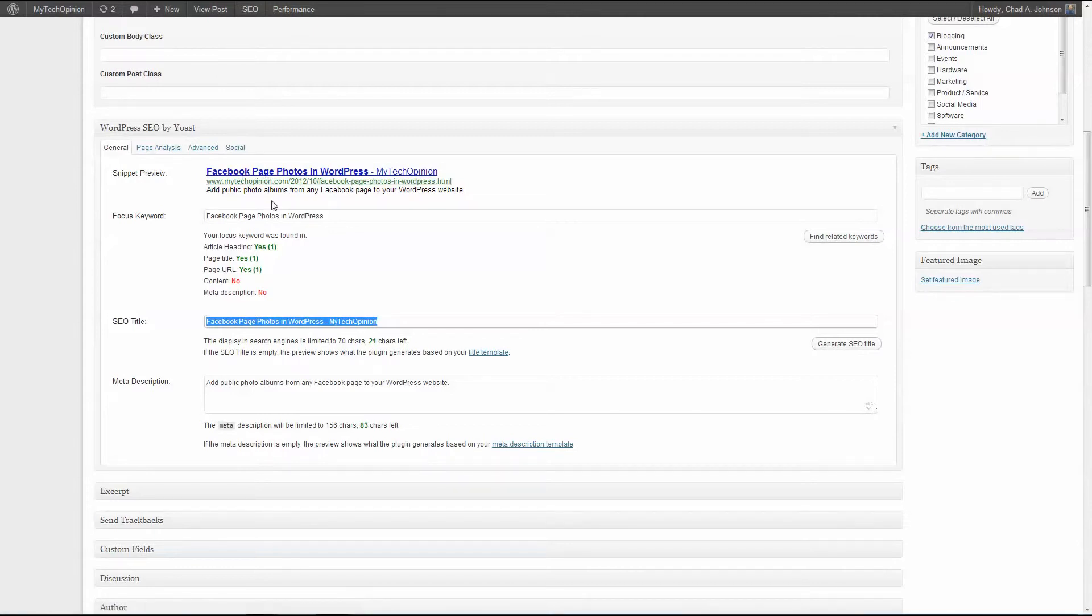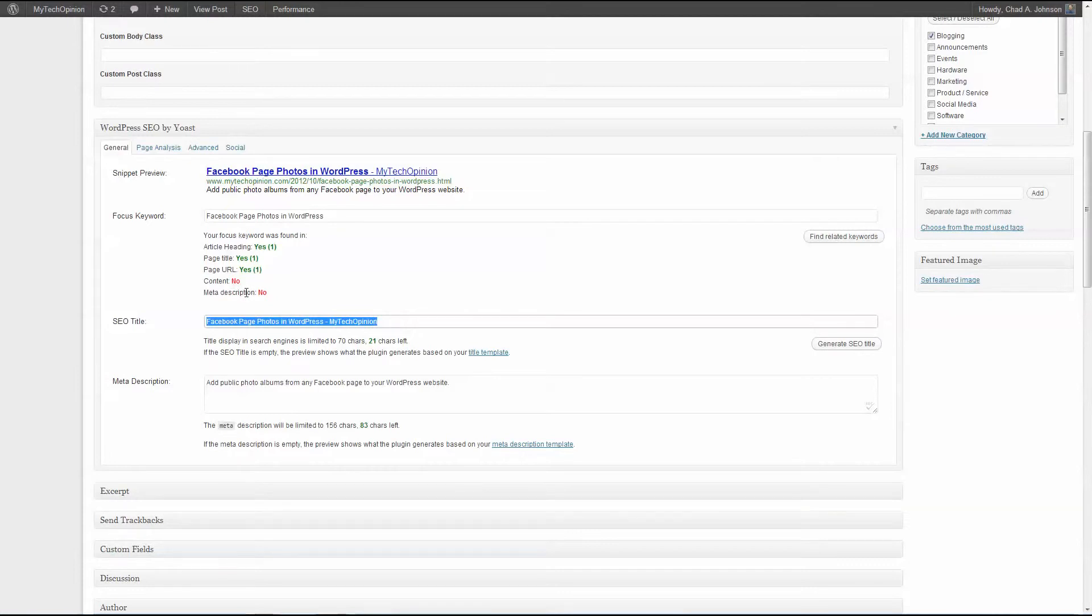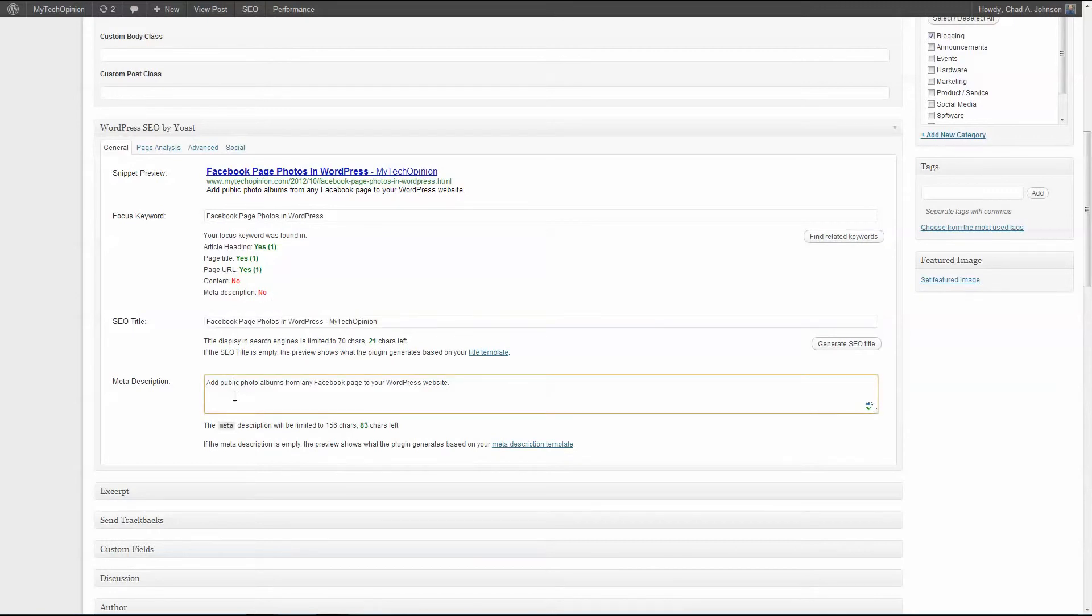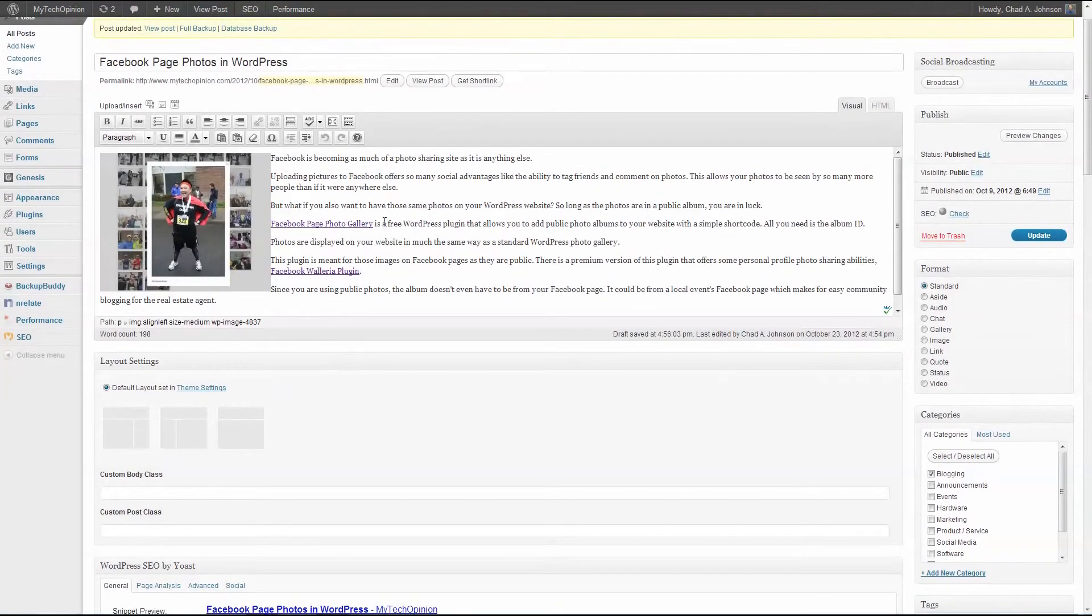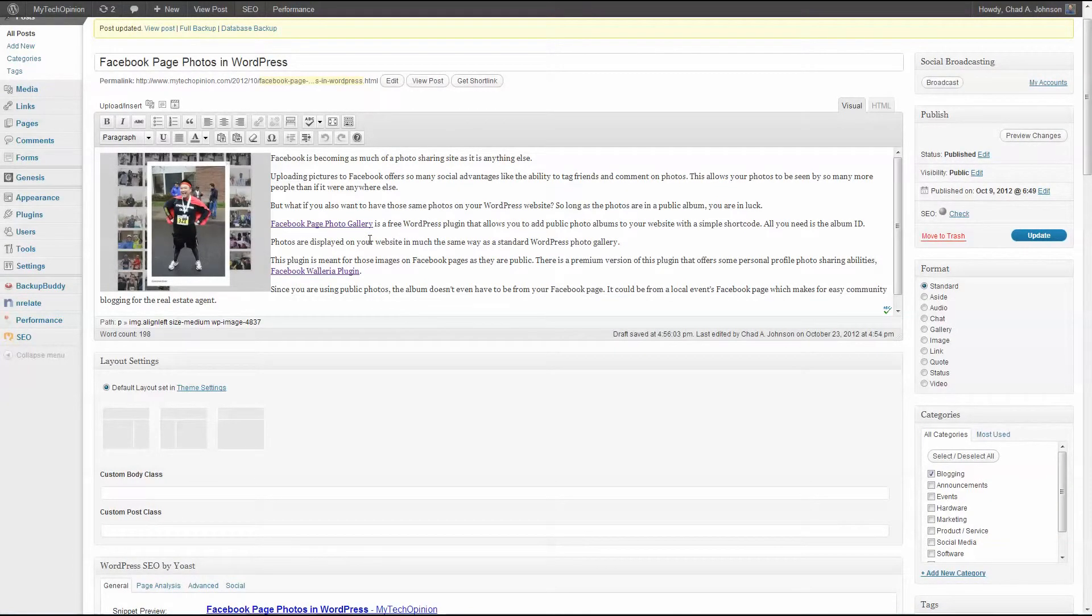It's not in my content or in my meta description. At this point I may choose to go back to the meta description. I may also choose to go back to my article and see if I can fit those words or that phrase into my article without it looking forced.